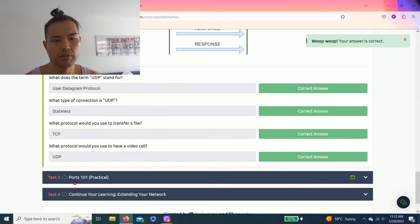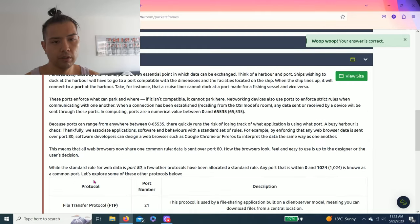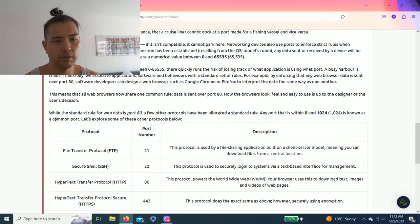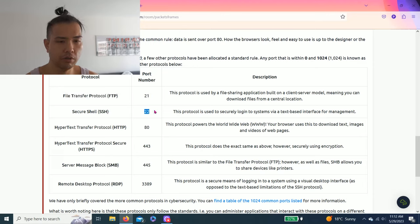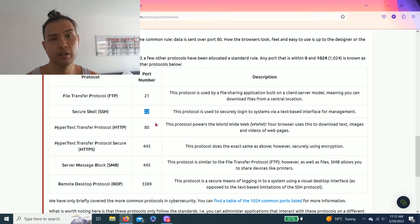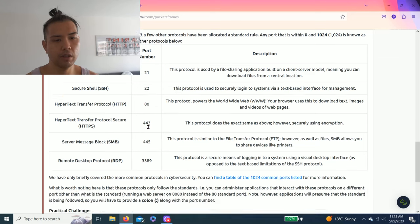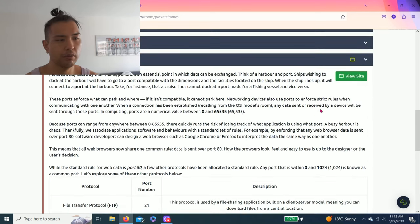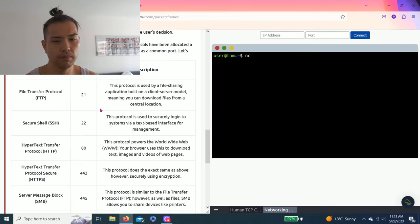Task five: Ports 101 practical. I believe this task is very important. In the future, you try to remember all the port numbers like FTP 21, SSH 22, HTTP 80. As you get better at it, you recognize the port numbers and protocol automatically. So let's split this view site.